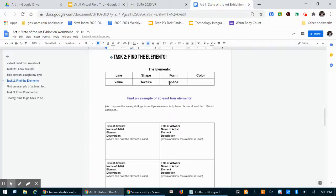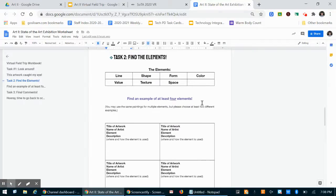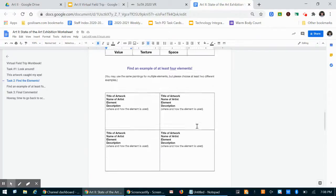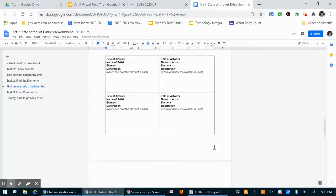It can be very simple. We are just trying to get a refresher on the elements so that you all are confident in your ability to spot the different elements and therefore use them in your artwork. So this can be pretty brief.